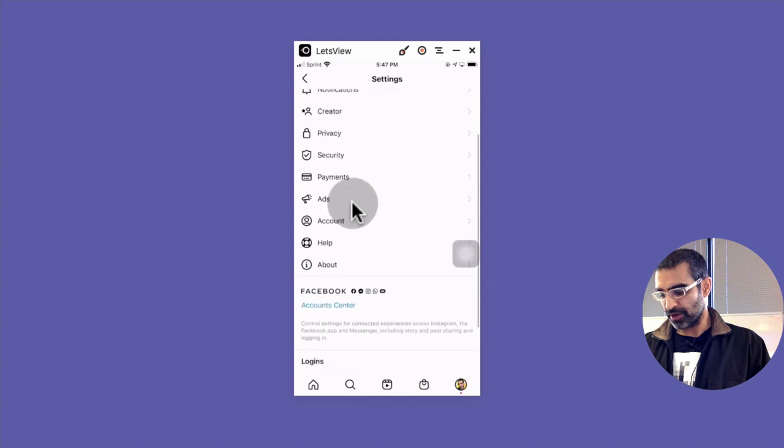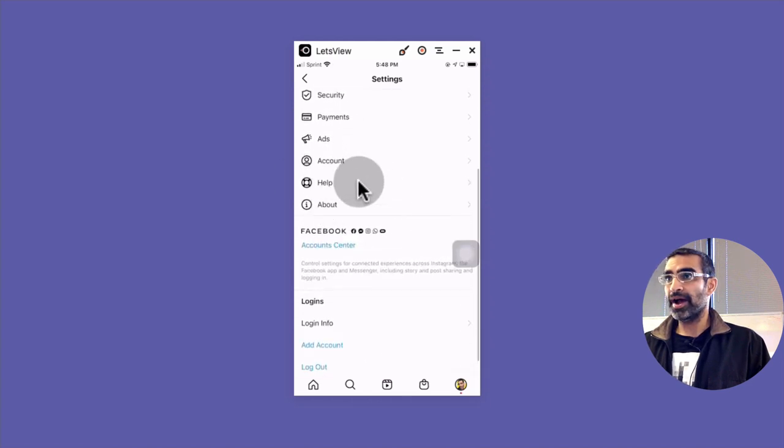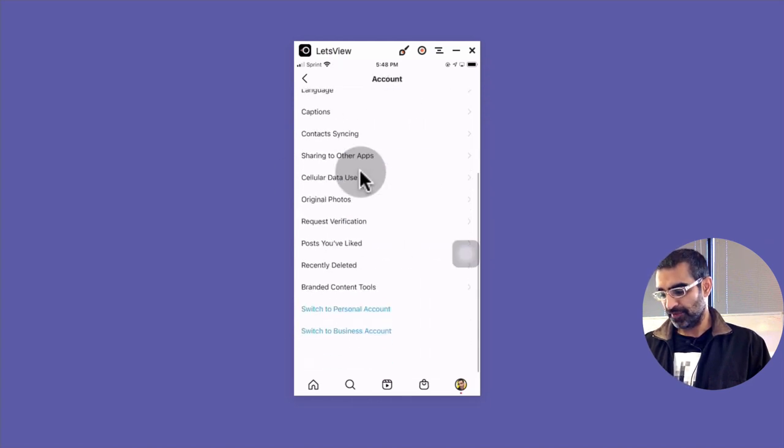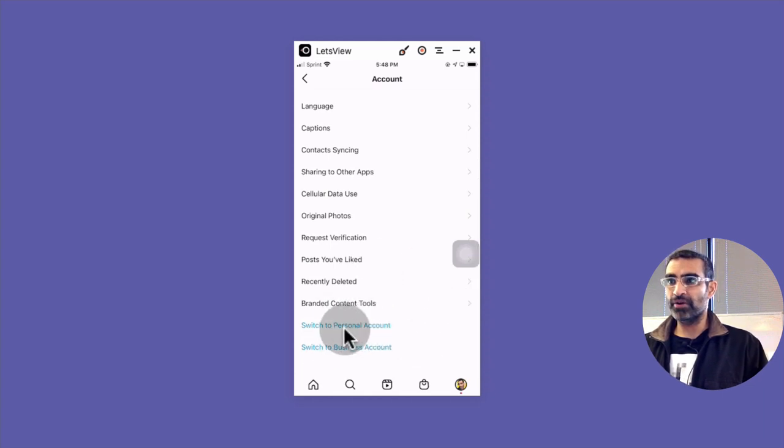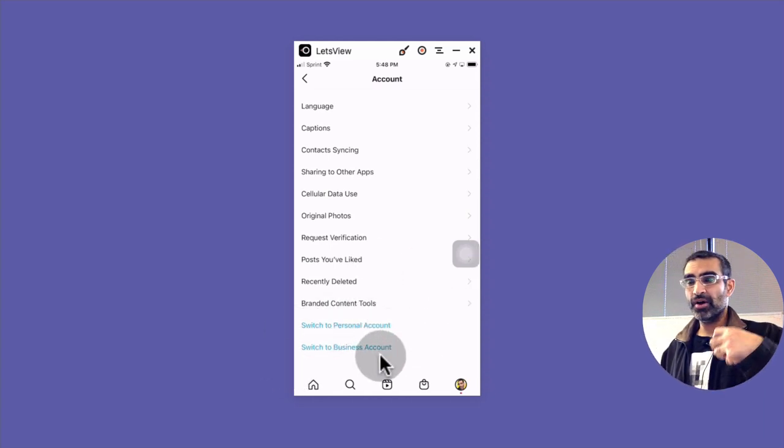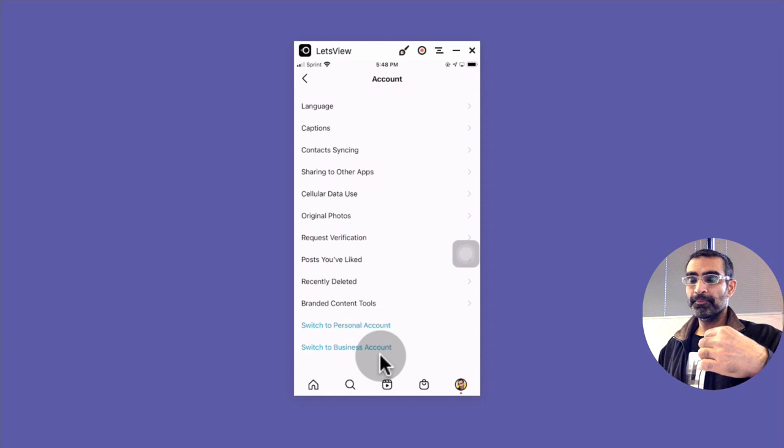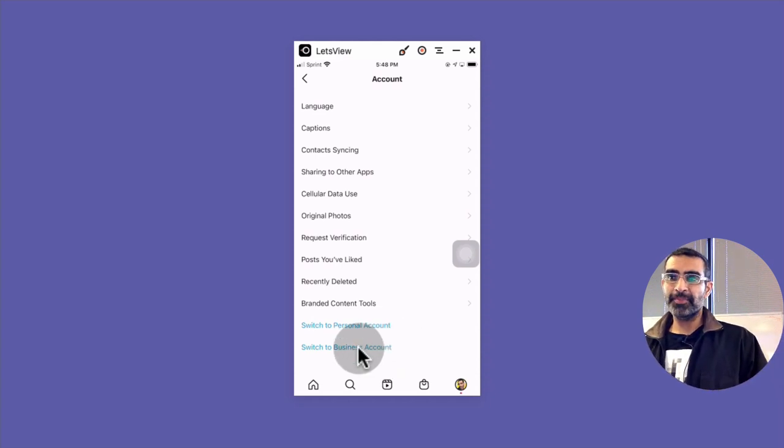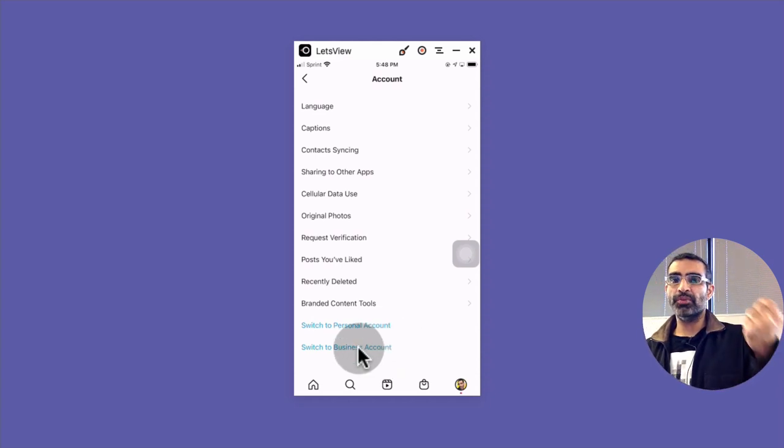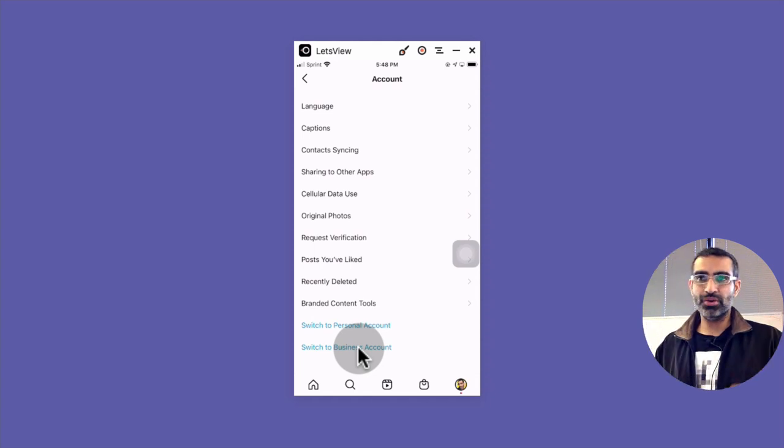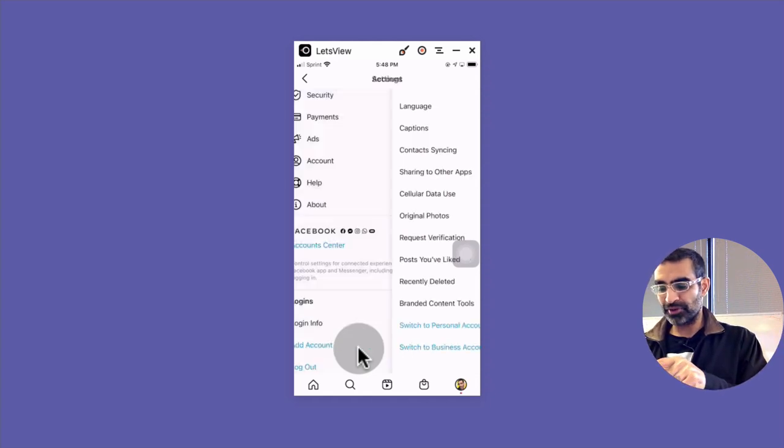And then we're gonna go to account. And if you scroll down, you see I have two options now - switch to personal and business - which means my account right now is a creator account. So I did convert it back to business and make sure it's connected to my Facebook page just to make sure. But I don't think that also helped me get my reels back.